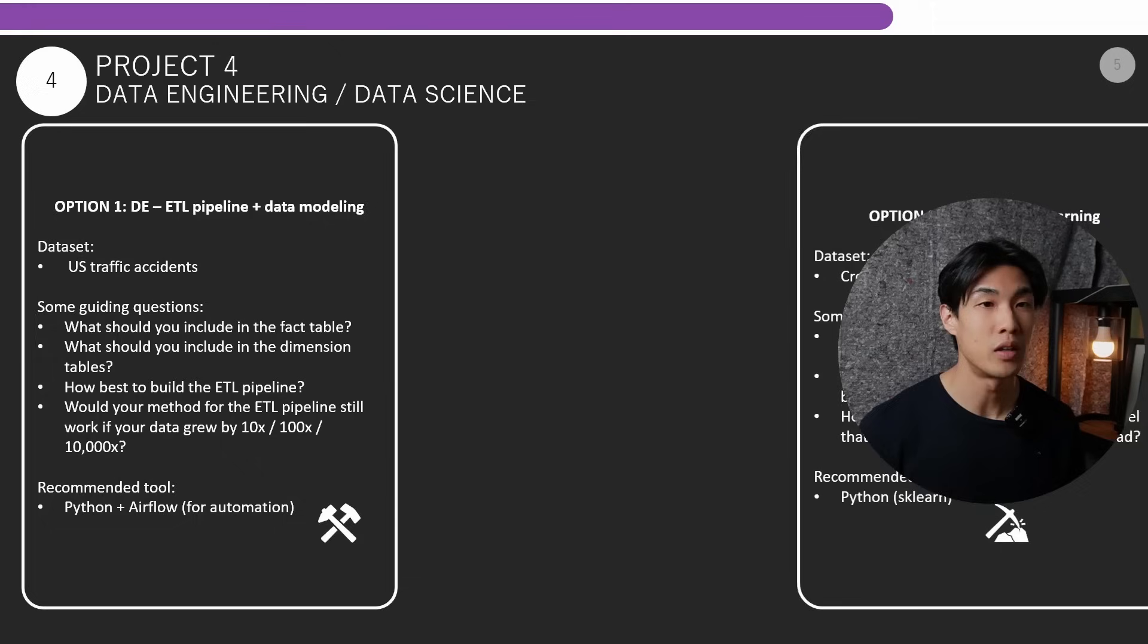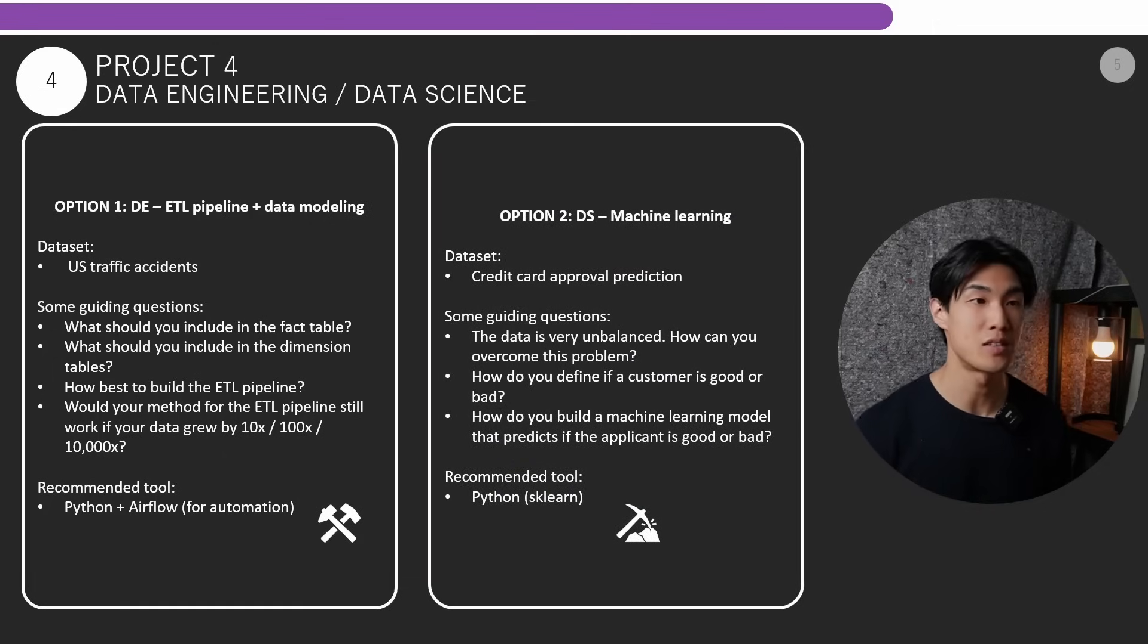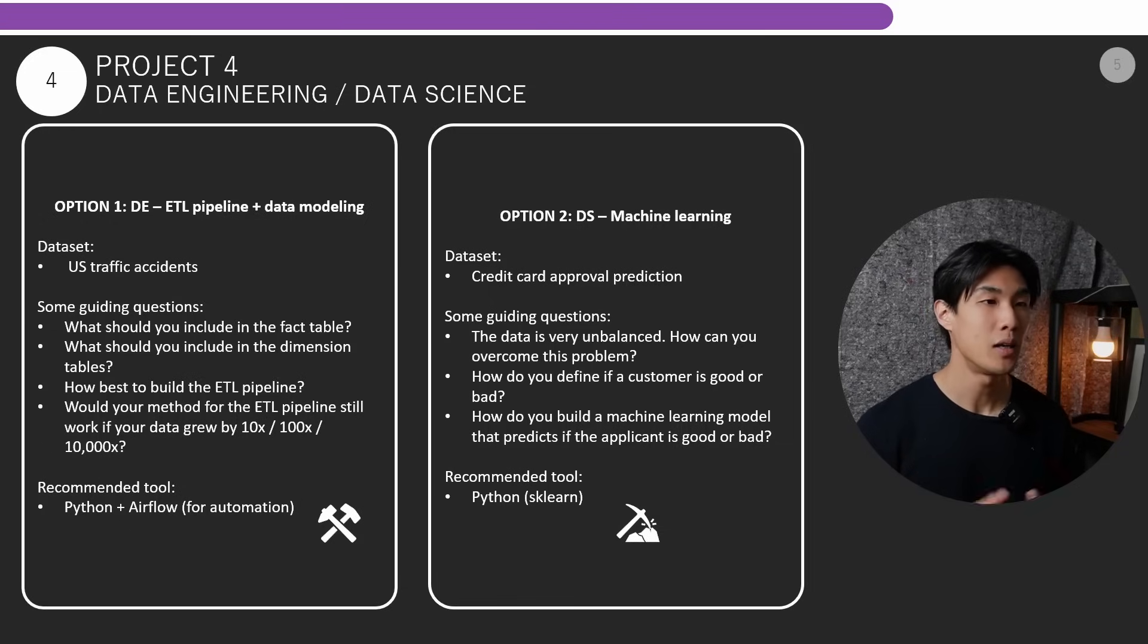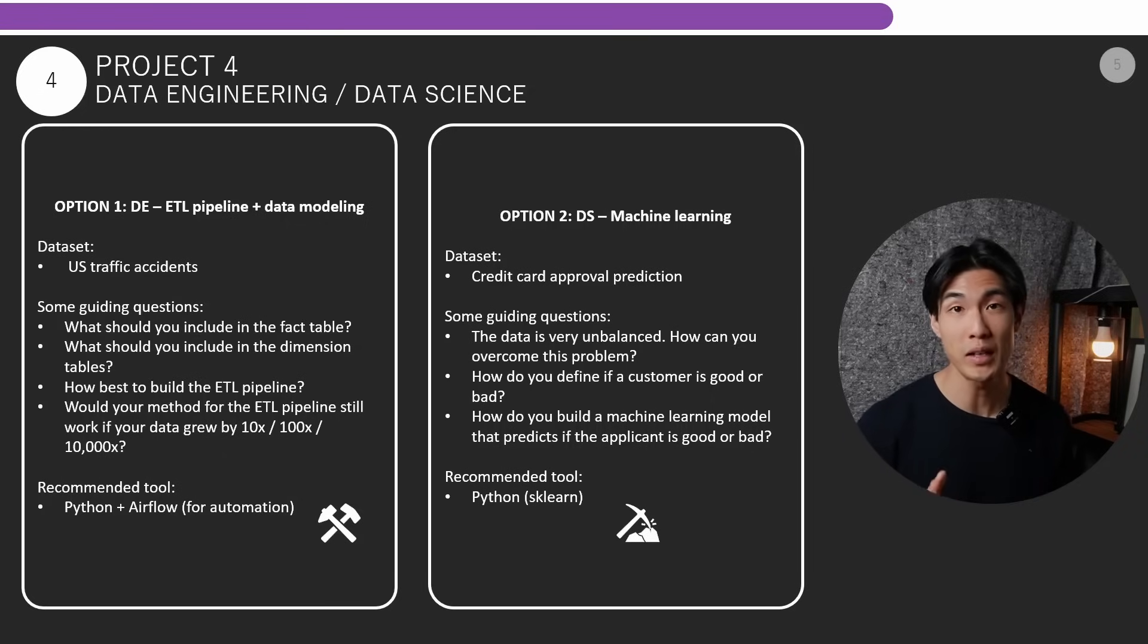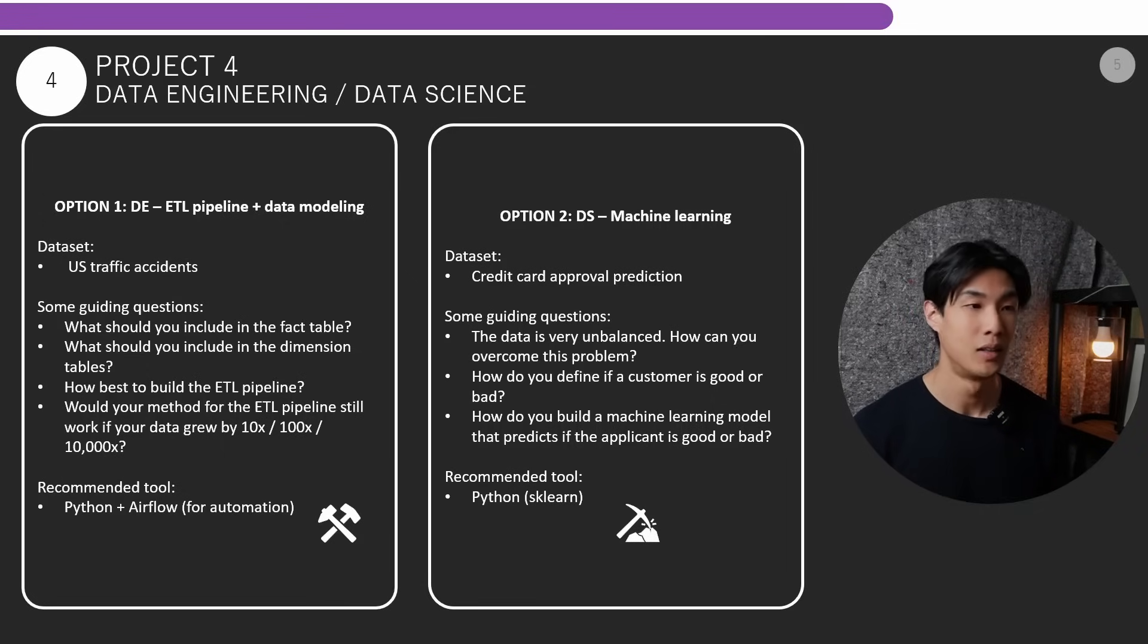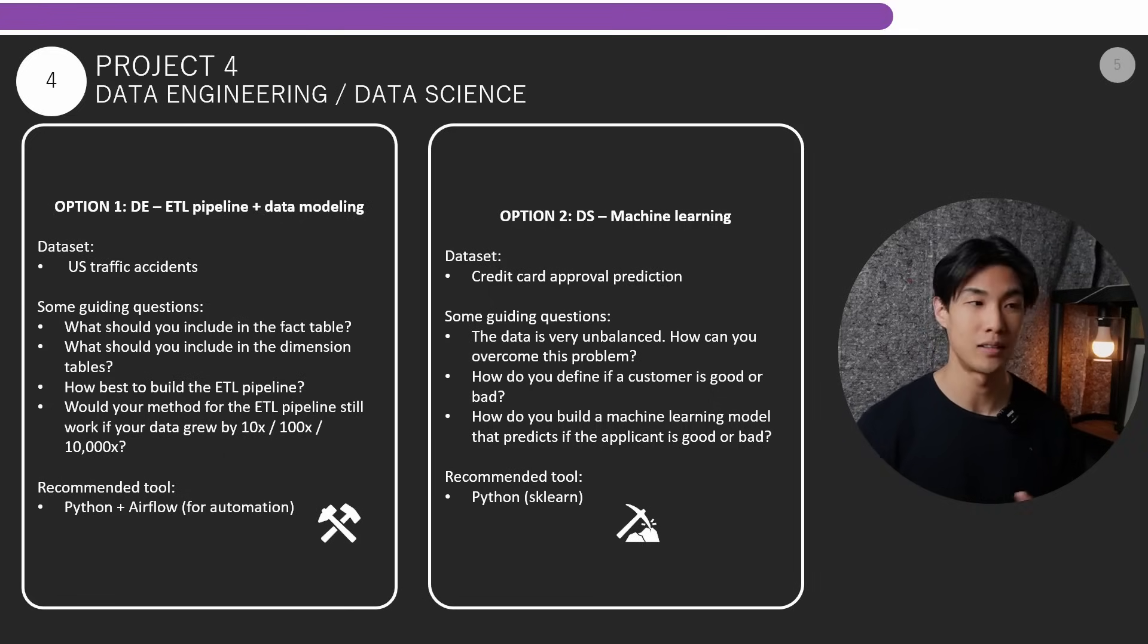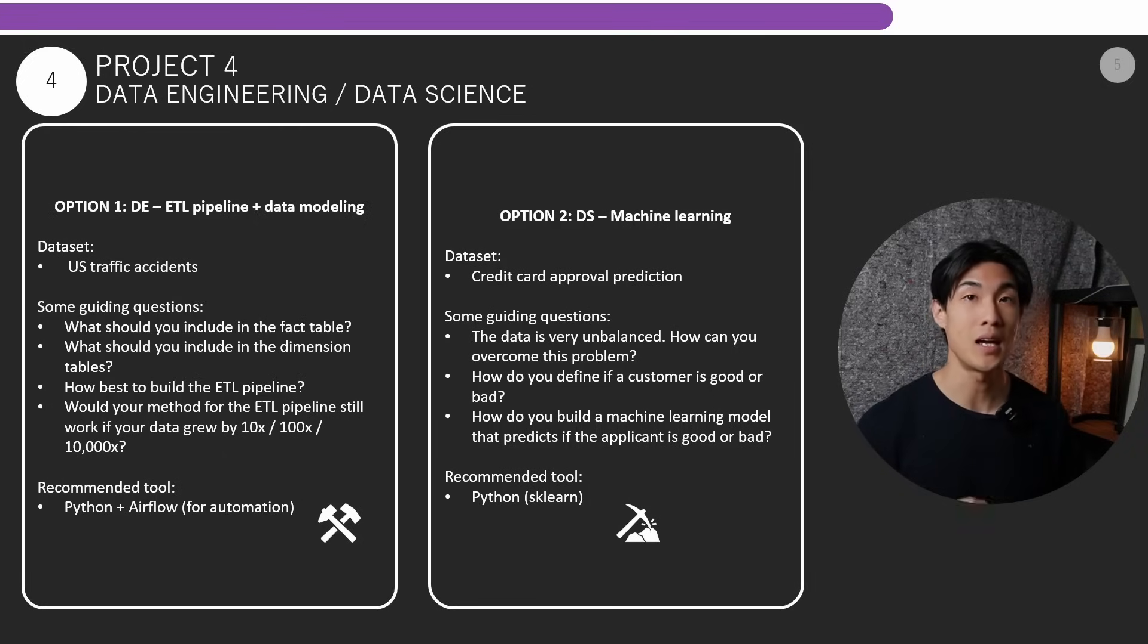Now moving on to option number two, this would be the data science option with machine learning. So the dataset would be the credit card approval prediction dataset on Kaggle and some guiding questions for you. So the data is very unbalanced. So how can you overcome this? How do you define if a customer is good or bad? How do you build a machine learning model that predicts if the applicant is good or bad? Again, the recommended tool for this would be Python and within that you could use the sklearn library for machine learning.